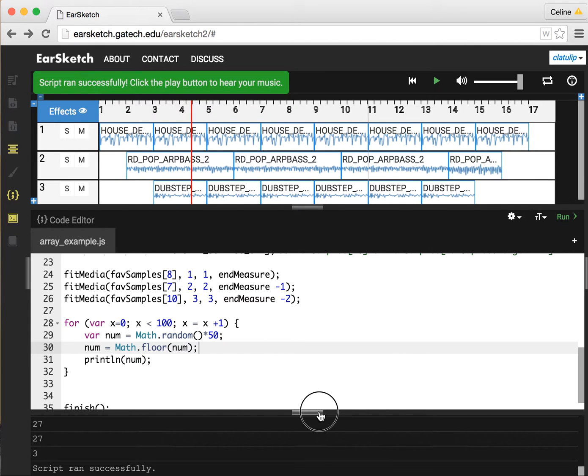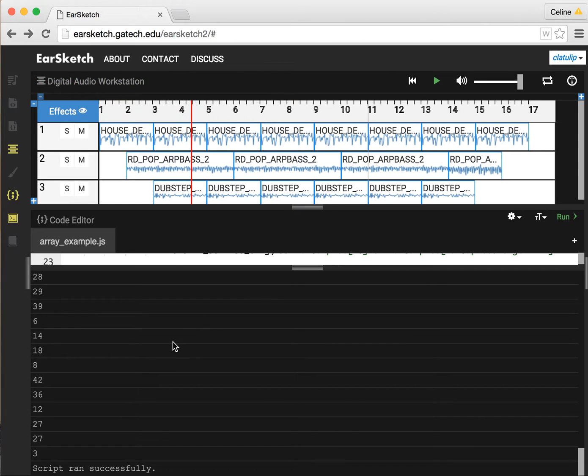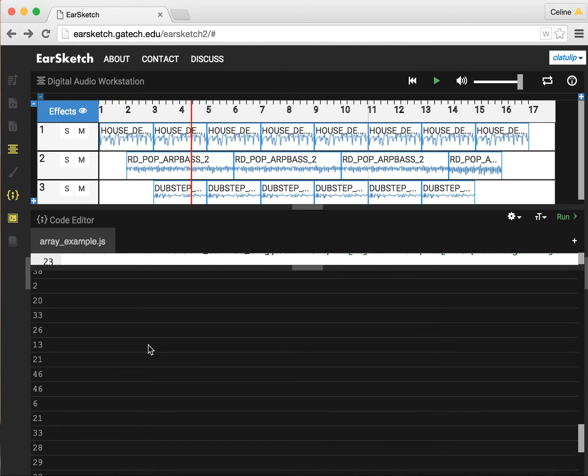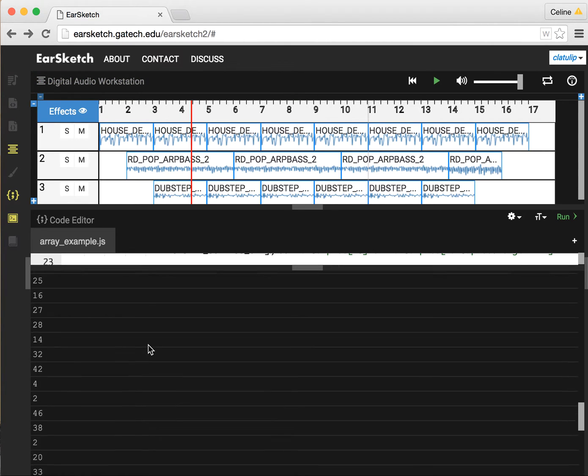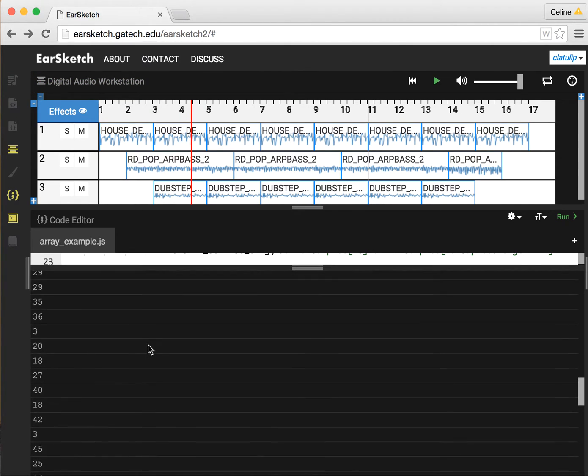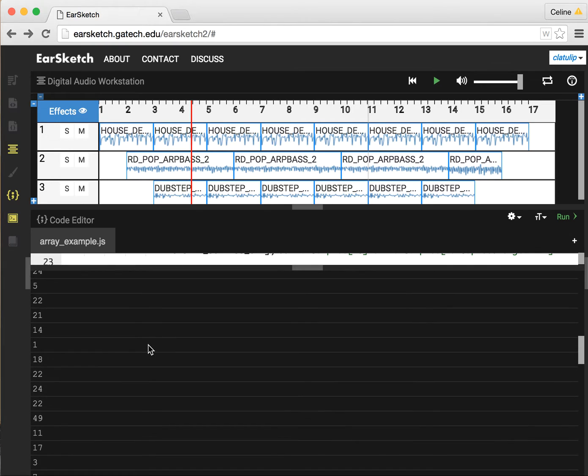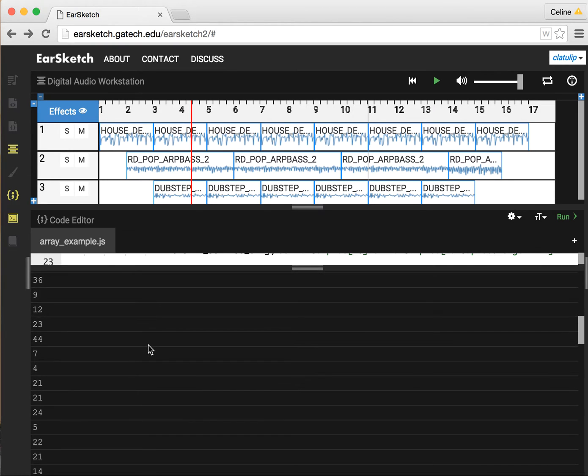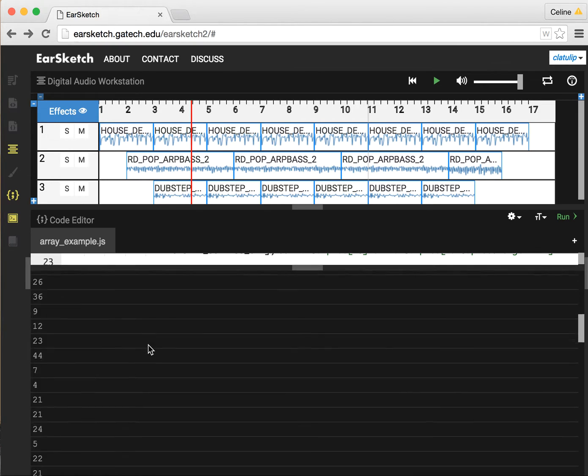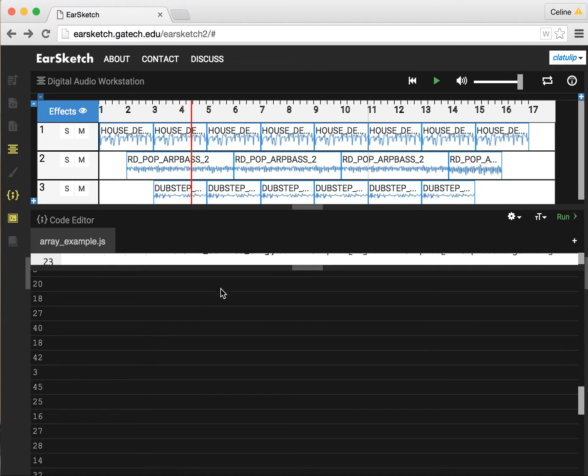Now if we print it out, we should have numbers that don't have the decimal part. So now if we look at our console, we have random numbers that go from 0 up to 50, and that's great.